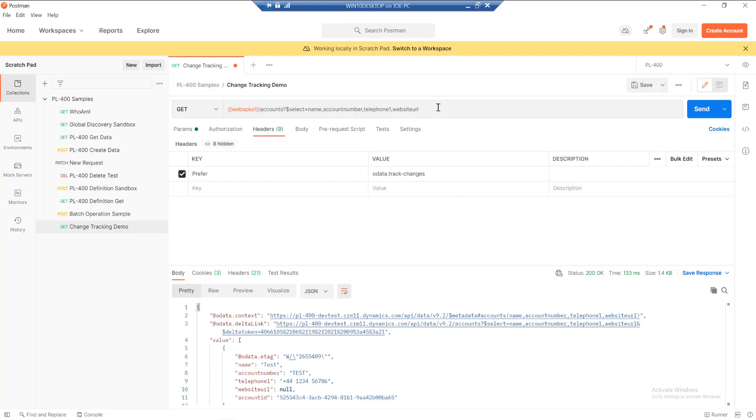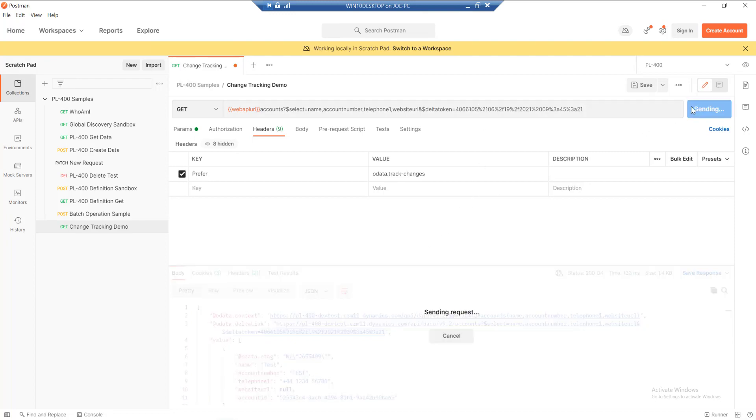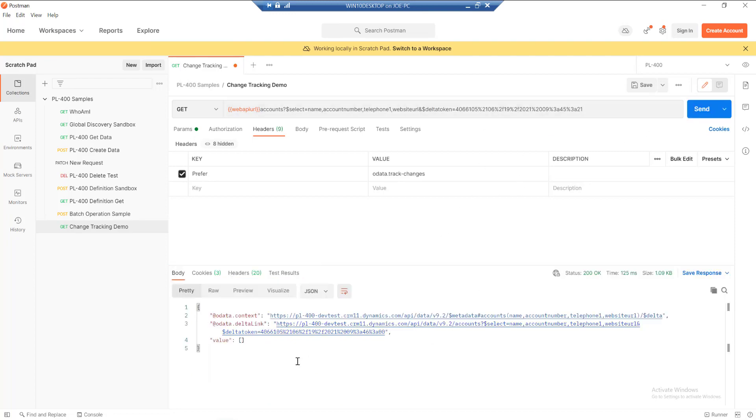Now what we can do is just append the delta token to our current URL. It helps if you always spell it correctly. So delta token equals, and I'm just going to grab the value that we've got down here and paste this into the URL at the top. If we query this now, we're going to get nothing through because there's been no changes that have happened.